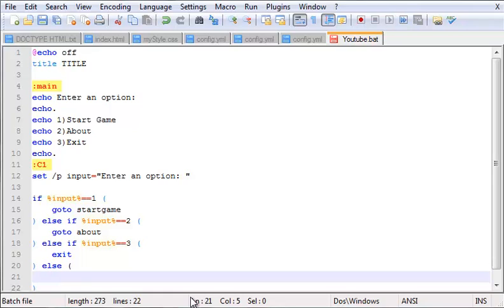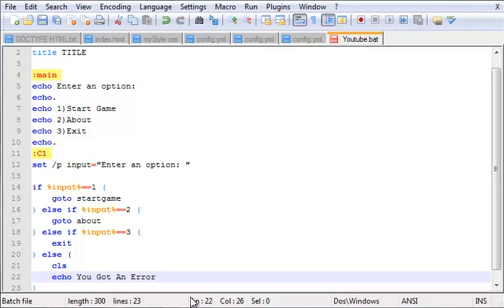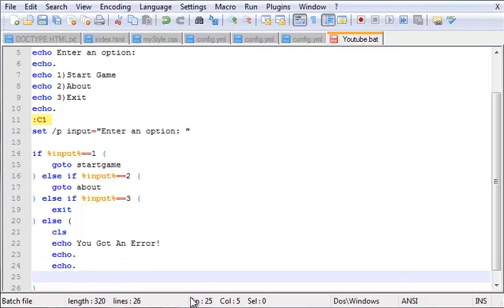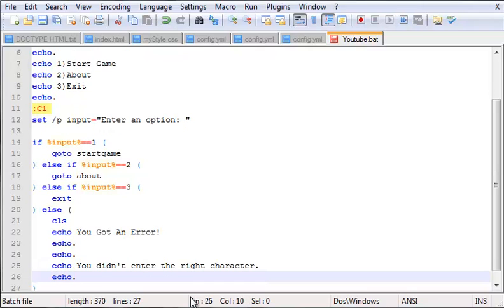Alright, so what we're going to do is if it's wrong, we want to clear the screen. And this isn't something I taught you yet, but it's basically 'cls' just like that - so it clears the screen. Then what you want to do is echo out something as a title, like 'You Got An Error'. Skip a couple lines. Now we want to put something else as like a subtitle: 'You didn't enter the right character' - so they didn't enter the right character. Now just put that, set for neatness.